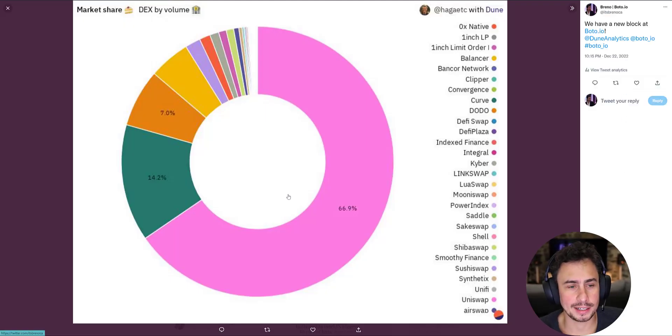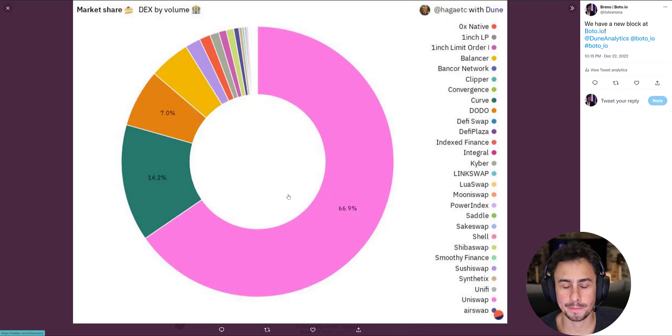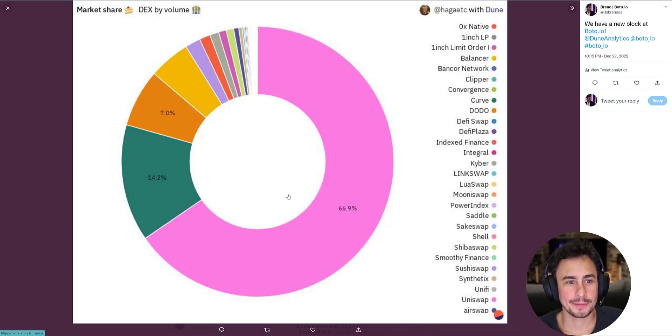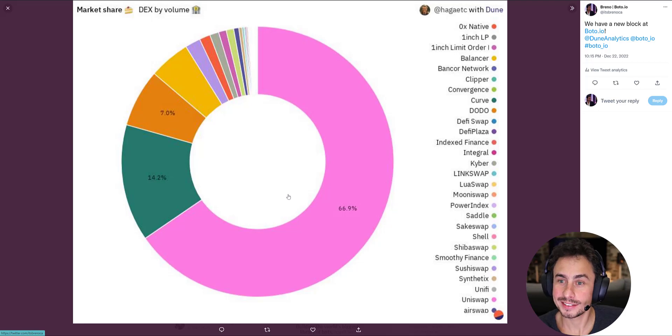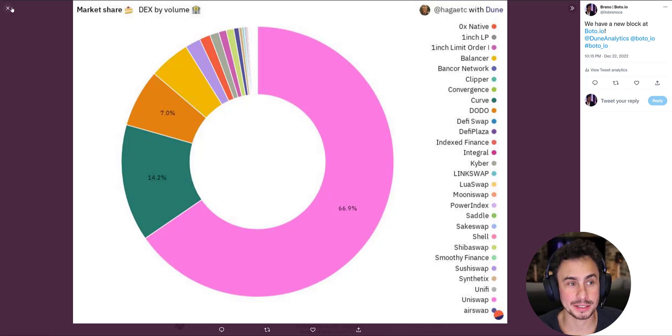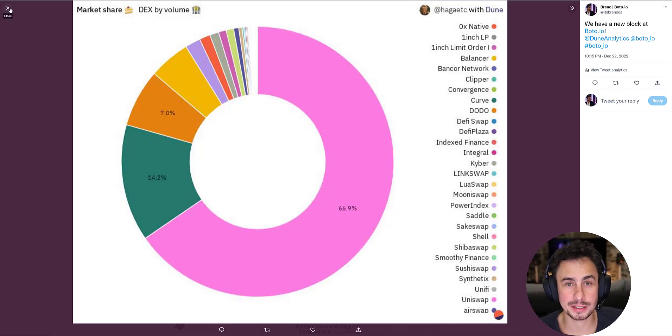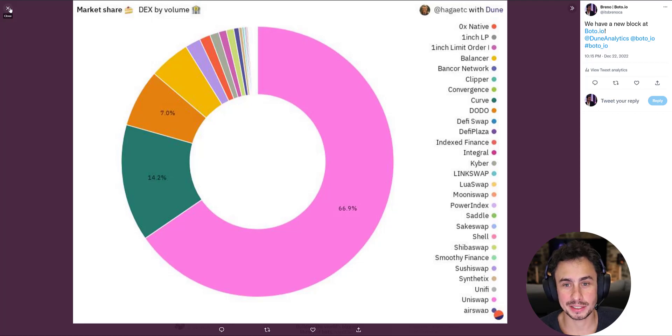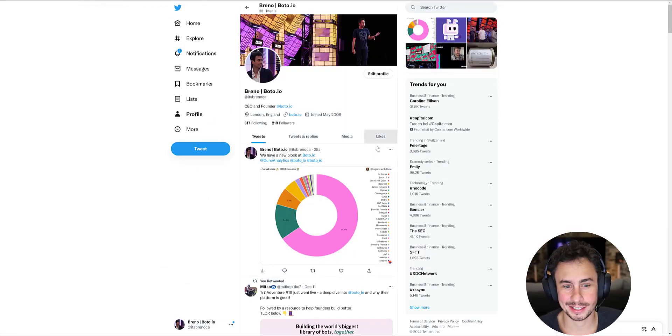I'm very excited about this new block and I hope you guys enjoy it, use it, and share the love for it. Please, I want to see your recipes. So if you build any cool recipes using the new Dune chart block, please share it with us. Cheers. Thank you.